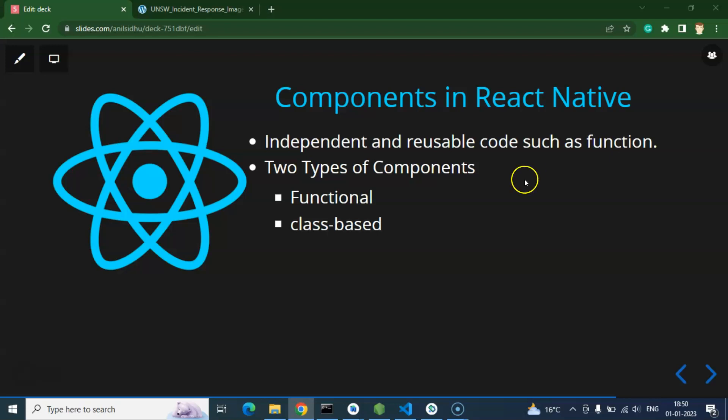What are the types of components? There are two types: one is functional and the second is class-based. Long back we used class-based components as well, but now React Native and React.js recommend that we should use functional components. In this complete series we will focus on functional components, and wherever we need a component we will make a function-based component. I will cover class-based components in one or two upcoming videos, but in all other videos we will use functional components.